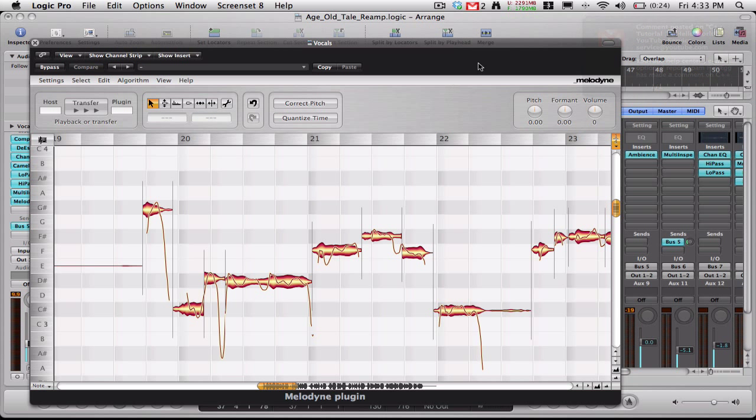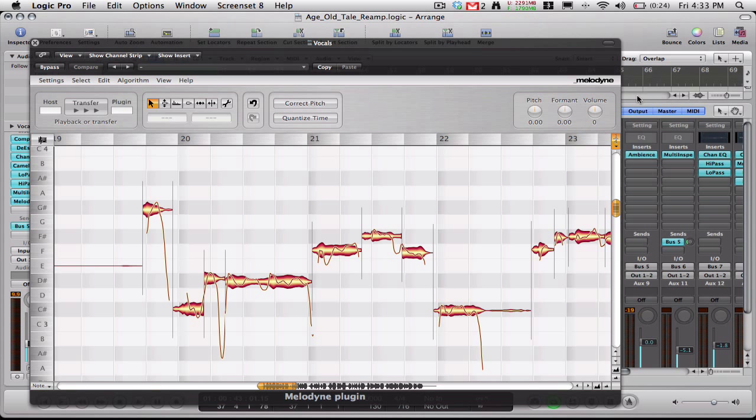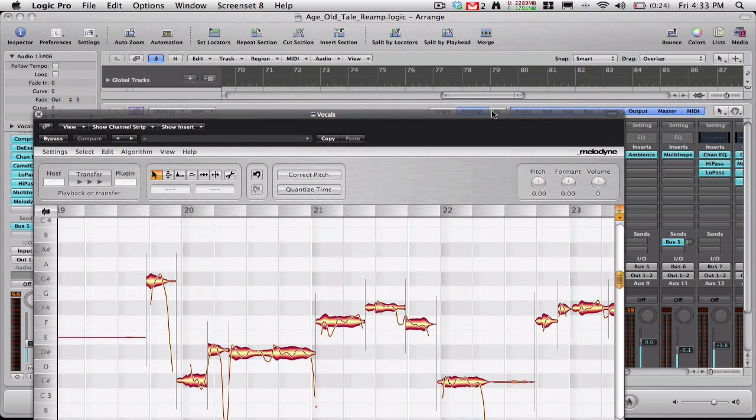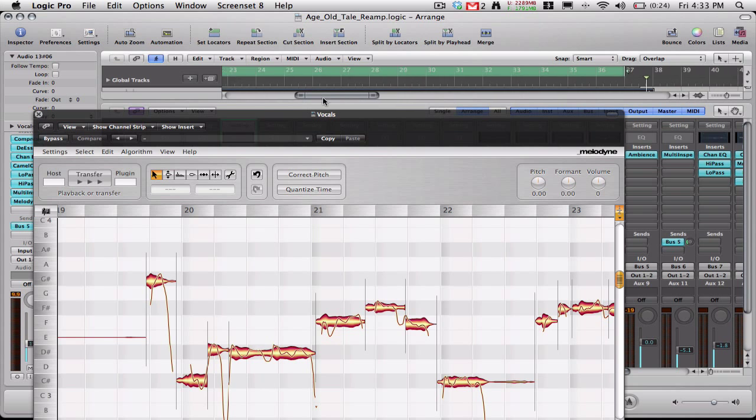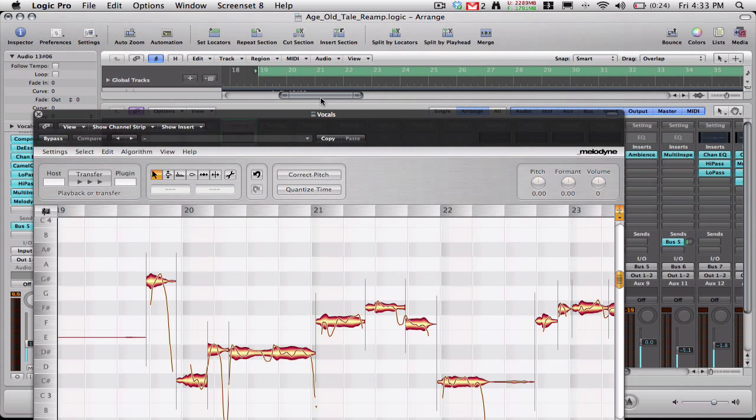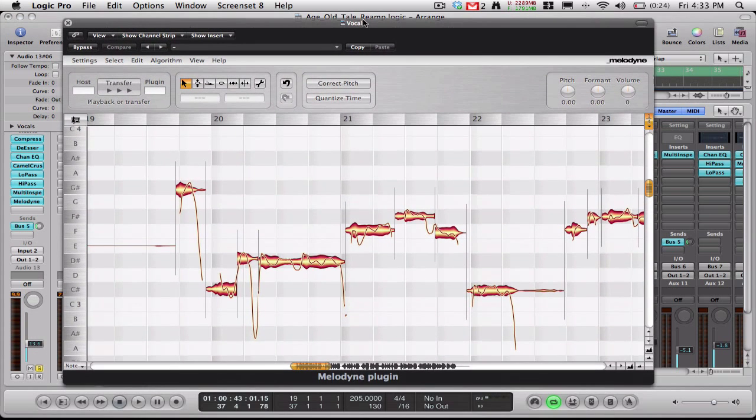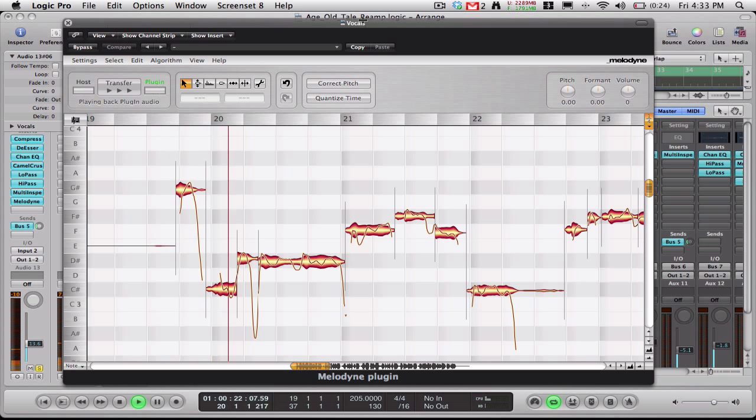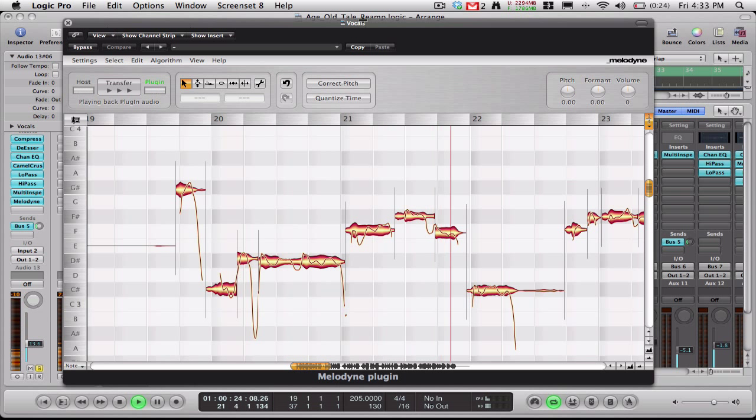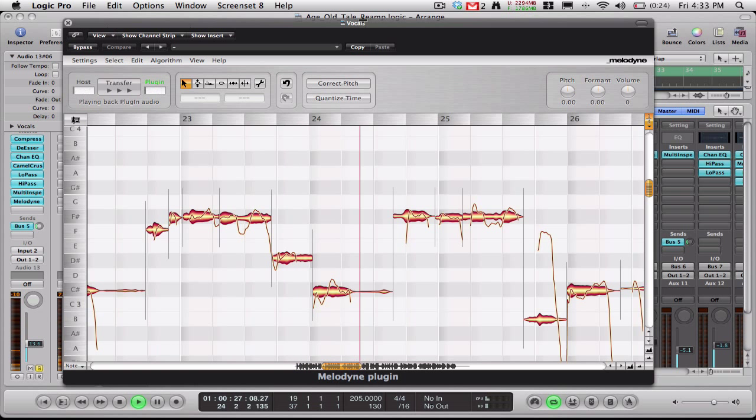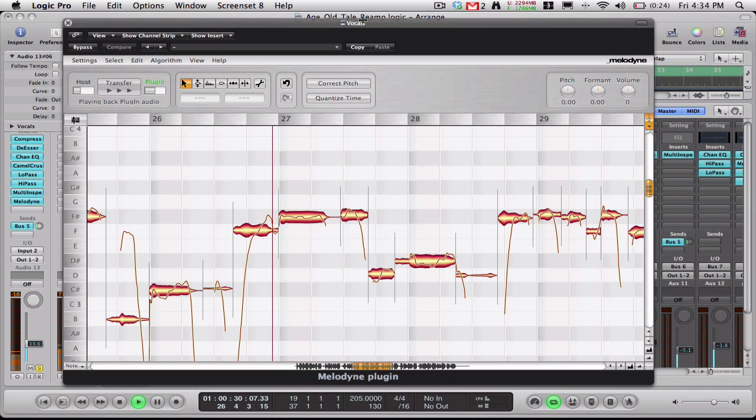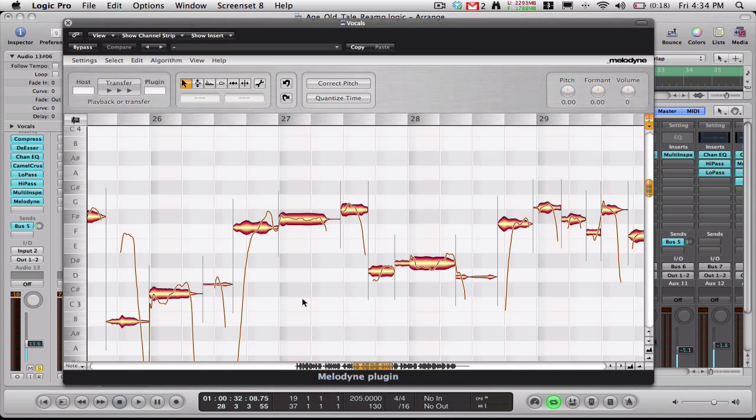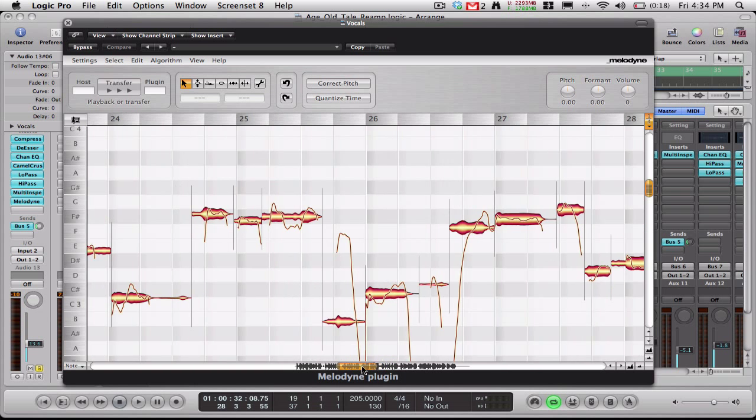And let's go ahead and play that. I'm going to turn my cycle region back on. I think it's on already. Let's go back here. Yep, it's on. And so let's go ahead and play that and see what it sounds like. As you can see, it's getting a little wavy there too. So I've actually corrected the pitch a little too much. So I'm going to go ahead and undo that.